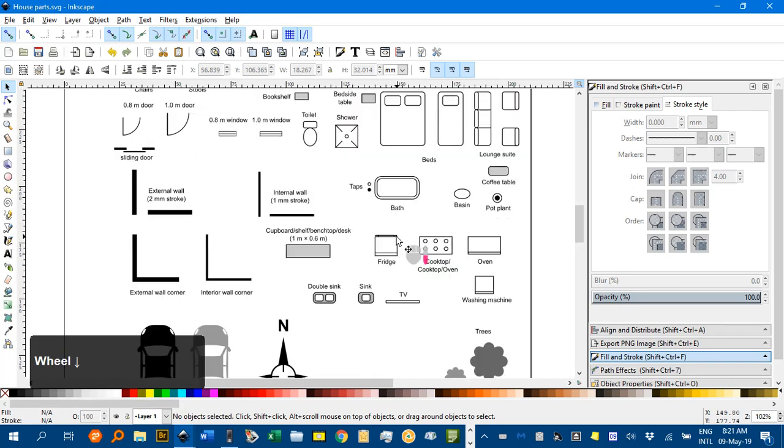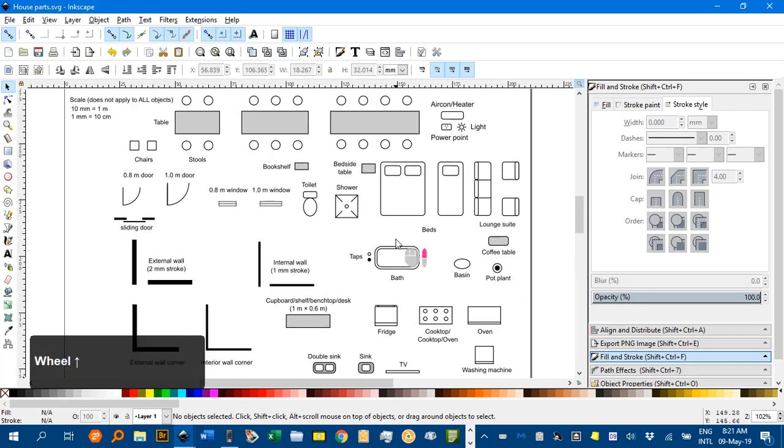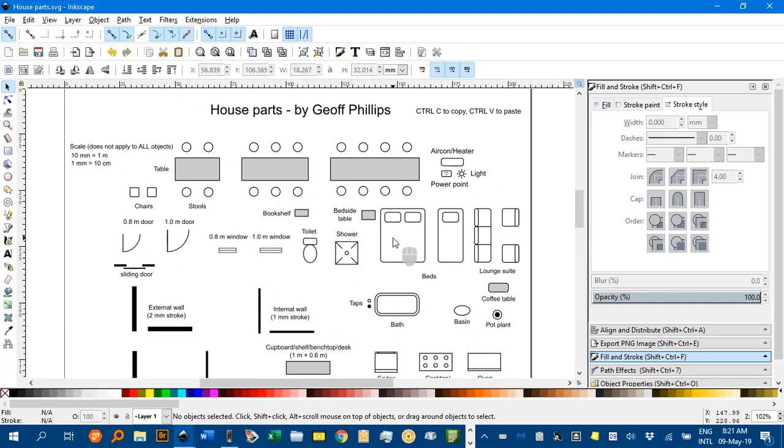I'll just scroll down. There are quite a few bits and pieces to choose from, and I'll probably add to this over the course of the next few days.